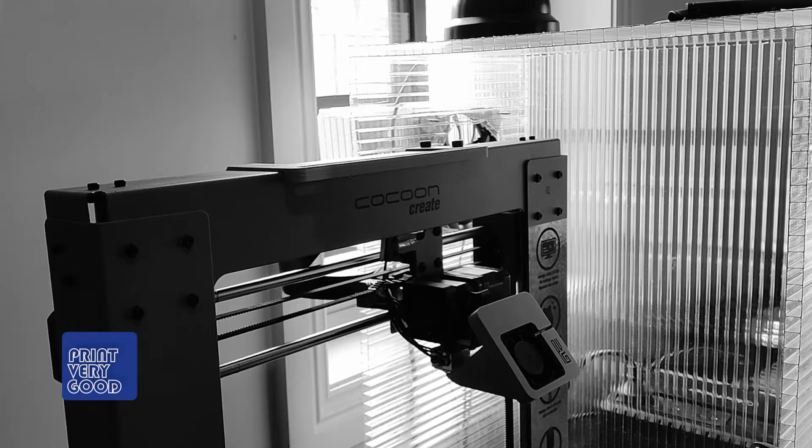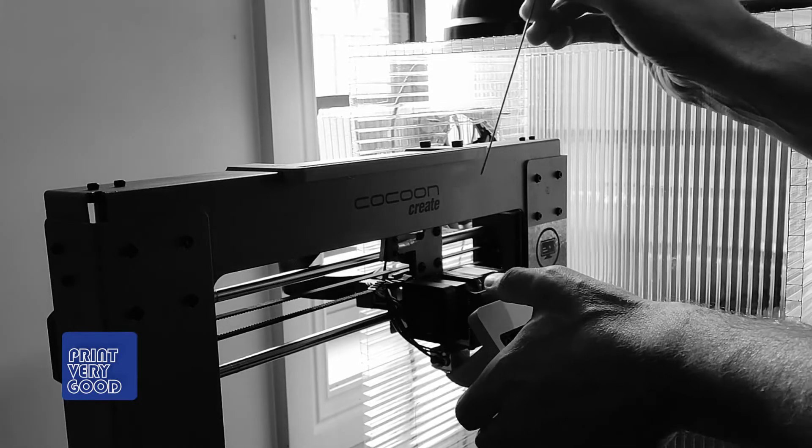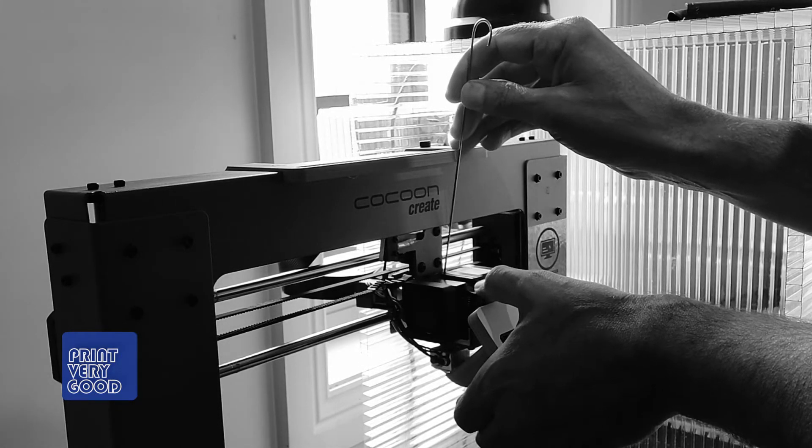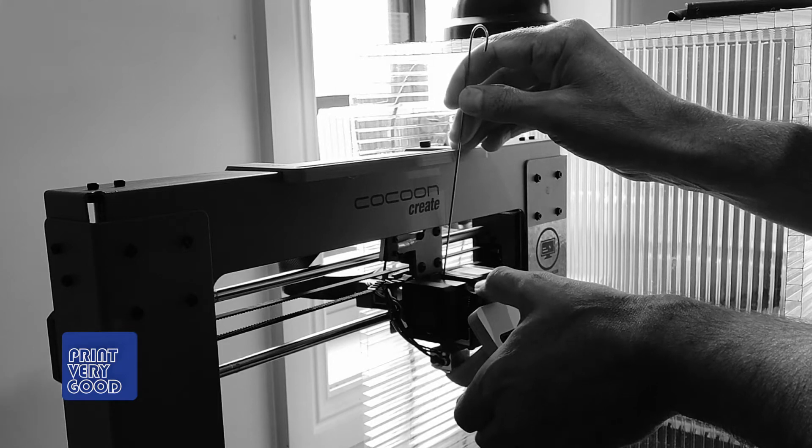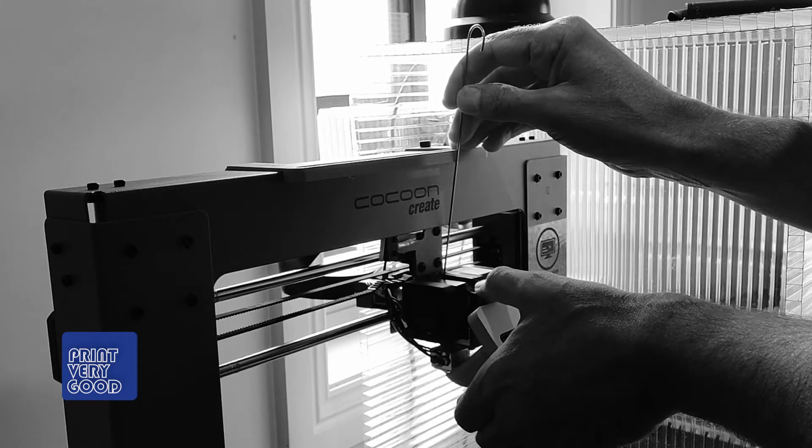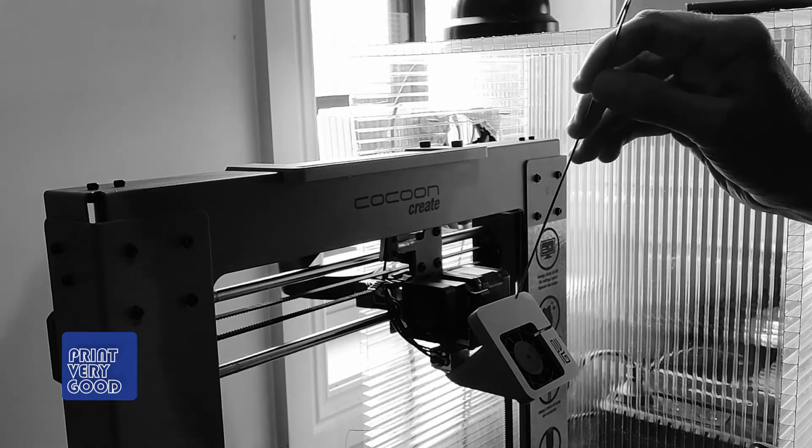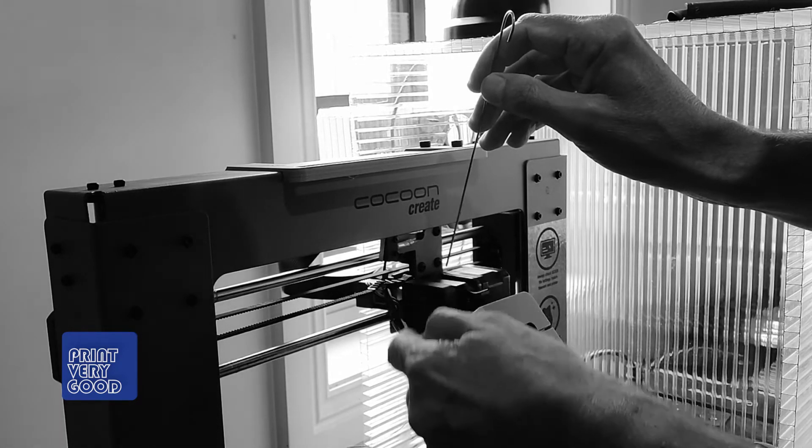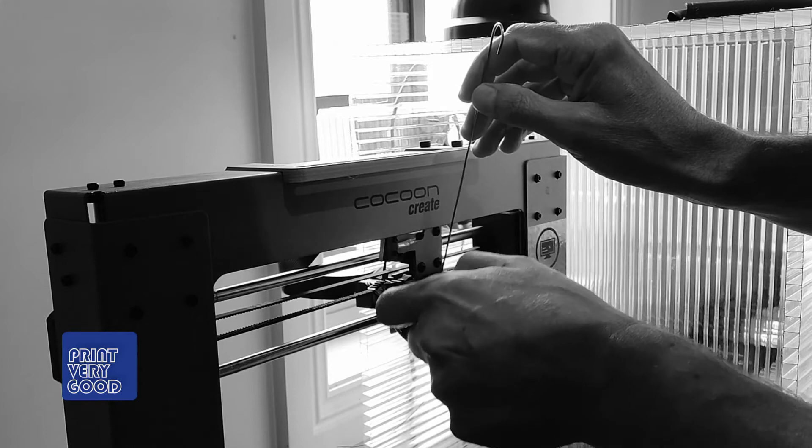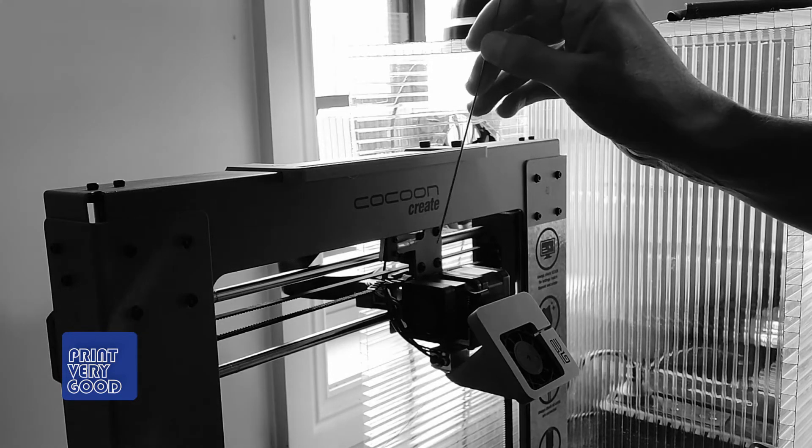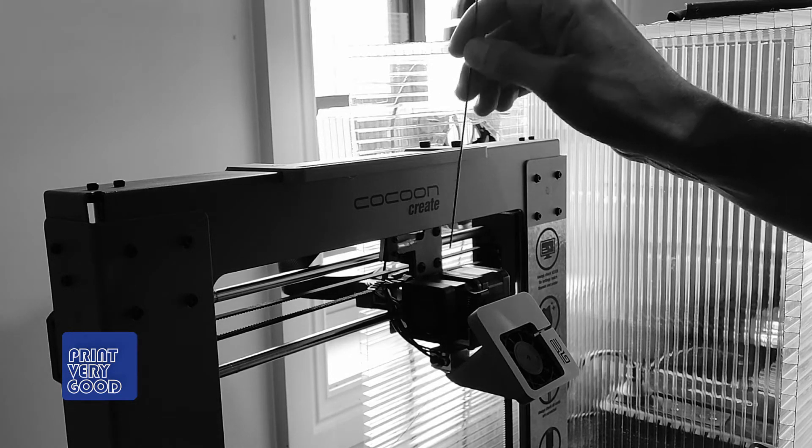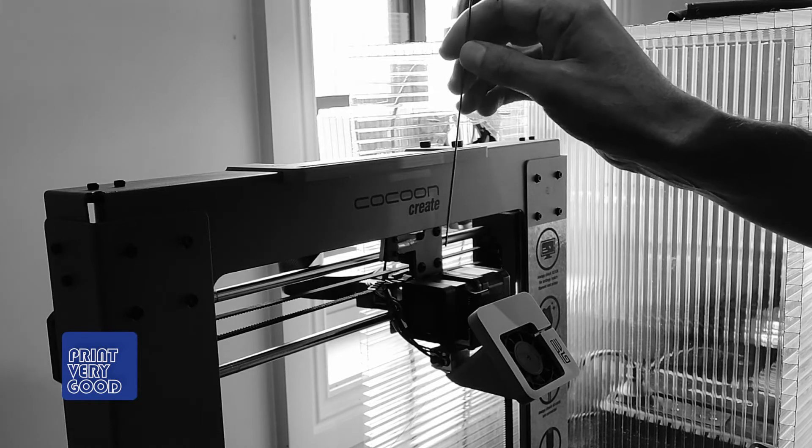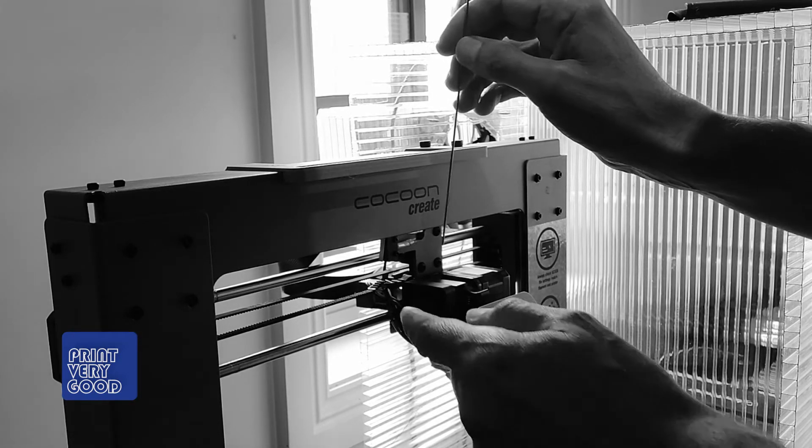Once I have the nozzle nice and hot I can just insert this tool into the top of the feed extruder and I can see there's actually some filament that's left in here. It's snapped off at the top here. So I'm just going to use this tool to push that filament through as well and purge all the filament out of the nozzle.